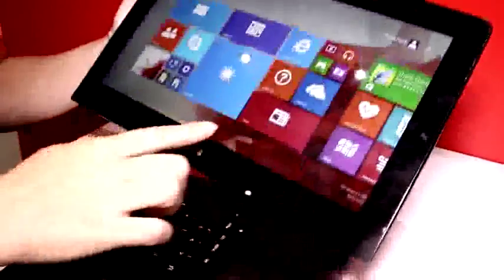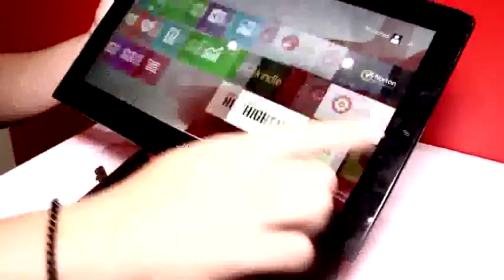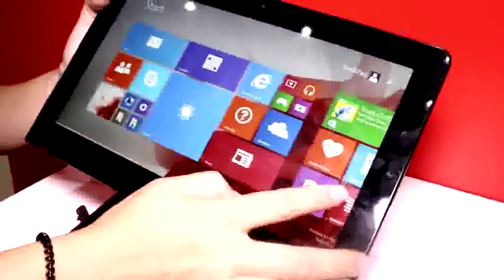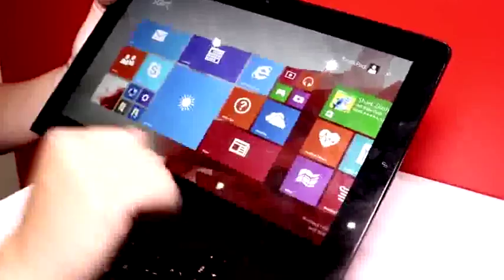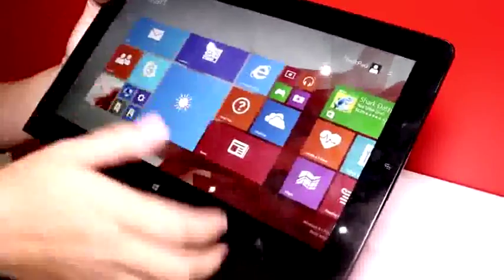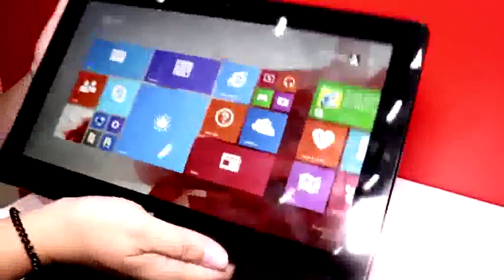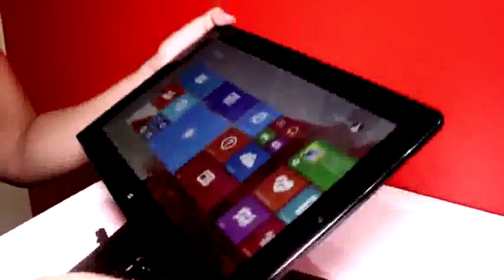So this is running Windows 8.1, full HD display, everything that we kind of expect to see from this. And it's core M, which is rather new on the market, just this show.